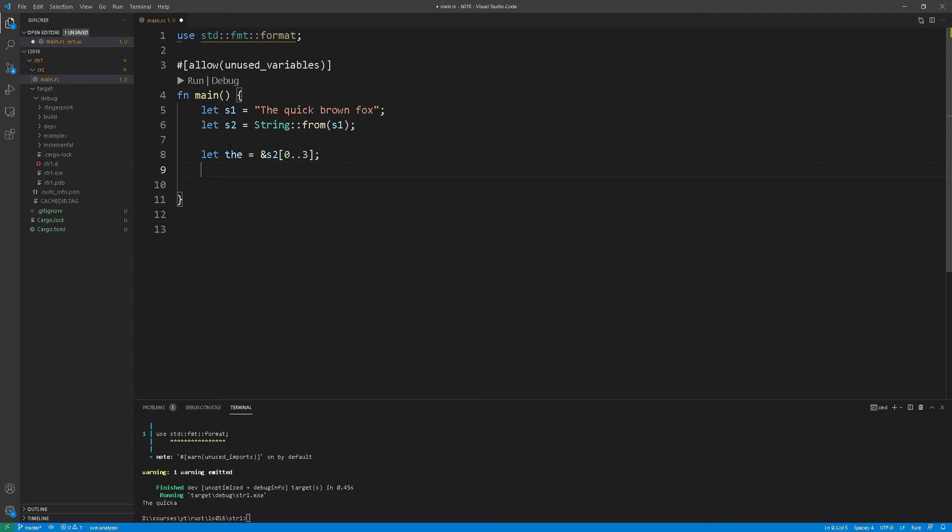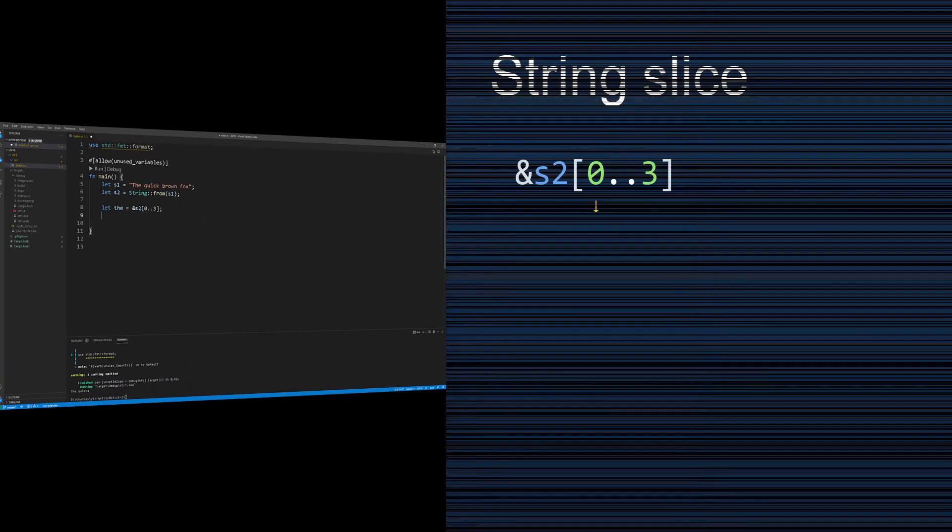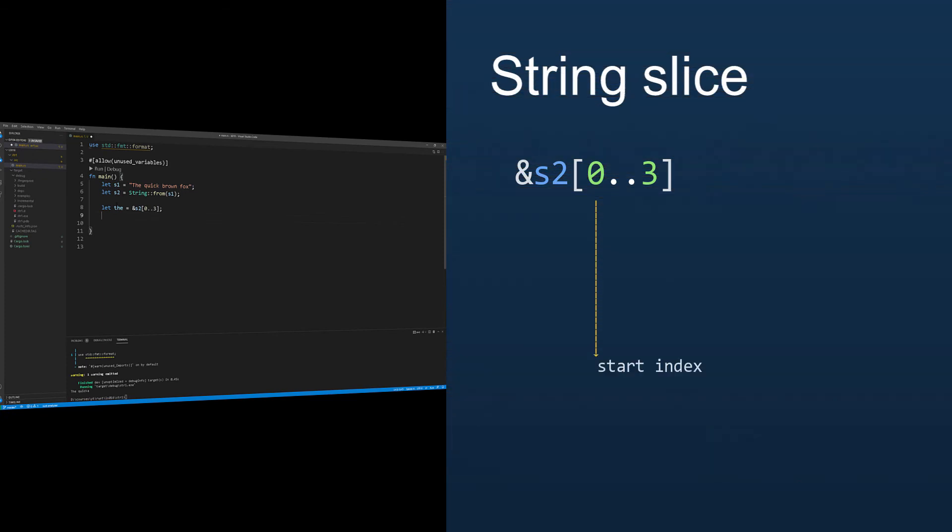These are called the range specifier. The left hand side is the start index which is always included in the resulting slice. And on the right hand side is the ending index which is not inclusive, i.e. it's not really included. So what you usually do as a mental arithmetic we always take 1 minus the ending index.